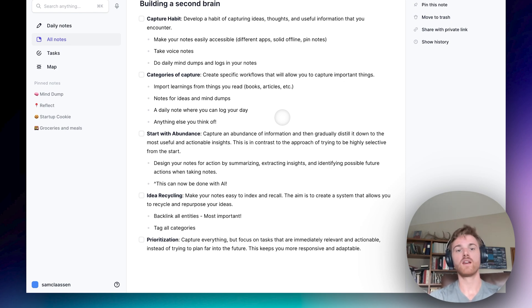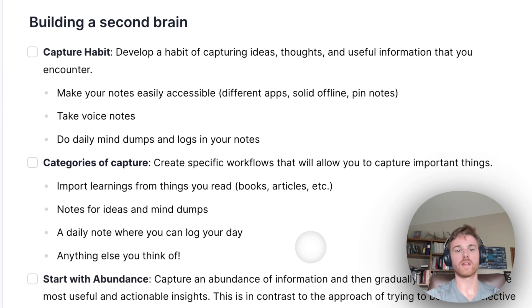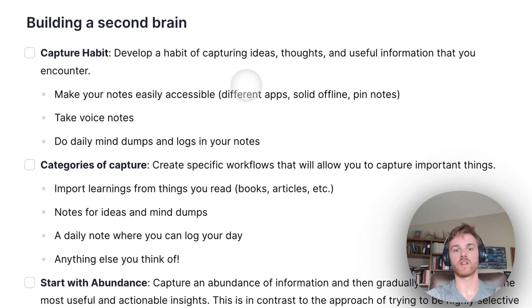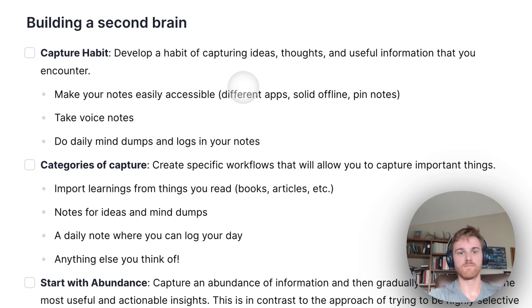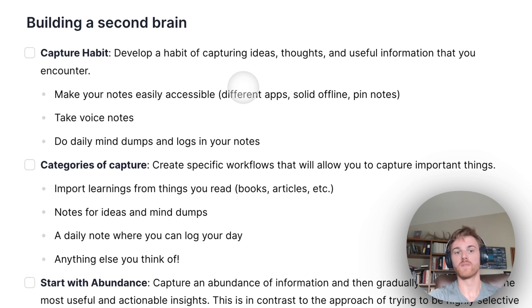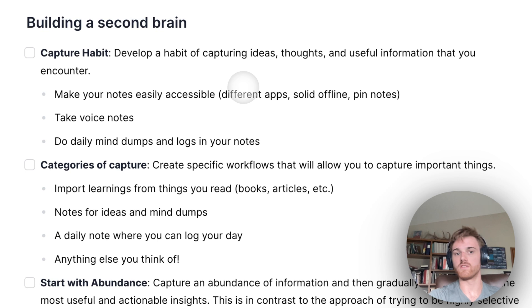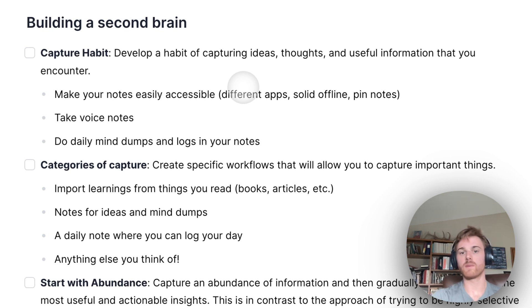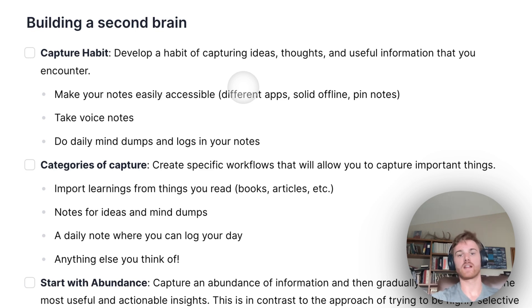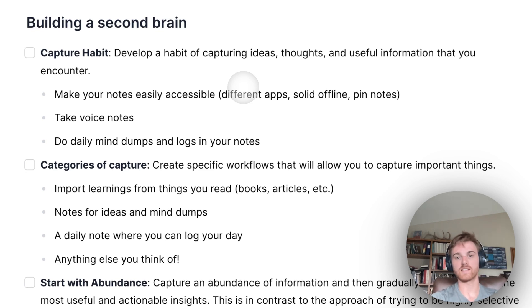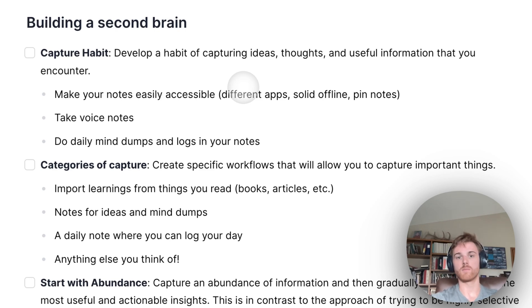So let's start off with developing a habit of capturing information. These are going to be any ideas, thoughts, useful information you encounter, pretty much everything. And there's a couple of things that you can do to make developing this habit easier. For one, you need to make sure your notes are very accessible. So that might mean making sure it has an available app on all of your devices so that you can quickly record notes on your mobile and your computer. And you know that they're always the same and in sync.